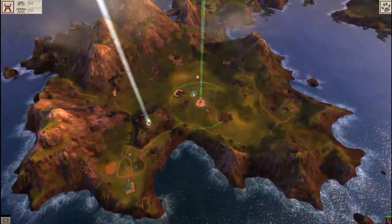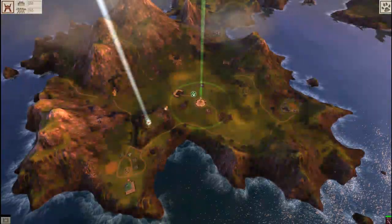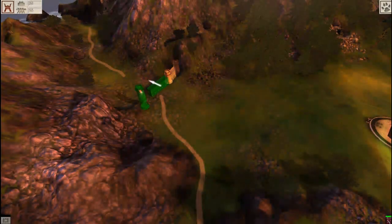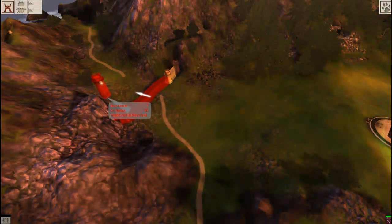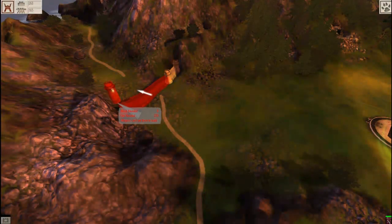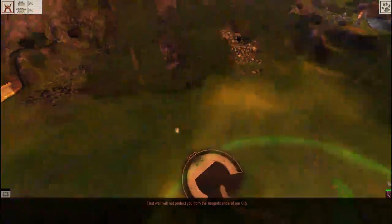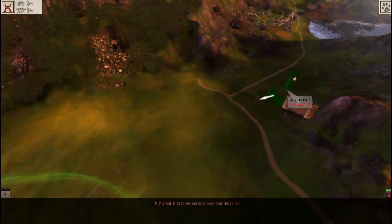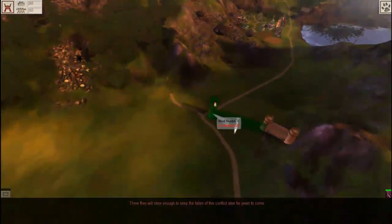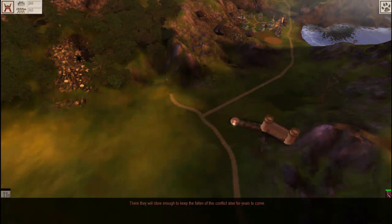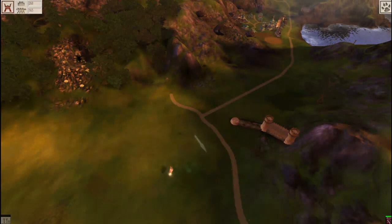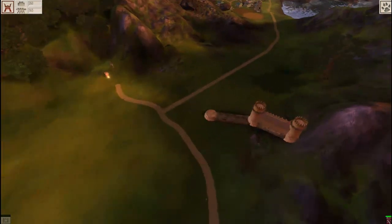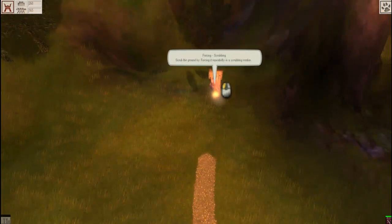I think our first goal is going to be taking these towns right here and walling off these two entrances if possible. Our wall... We have something to look at. Scrubbing. Scrub the ground by forcing it repeatedly.